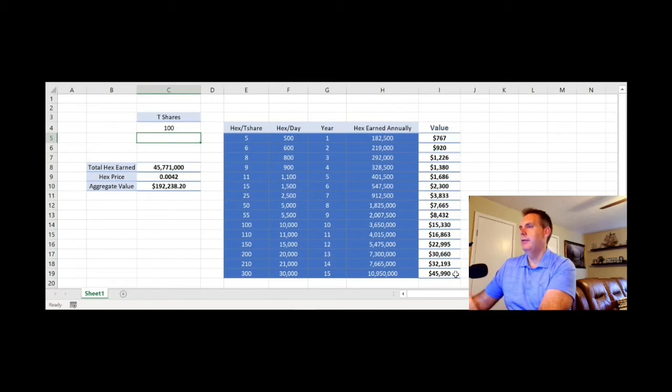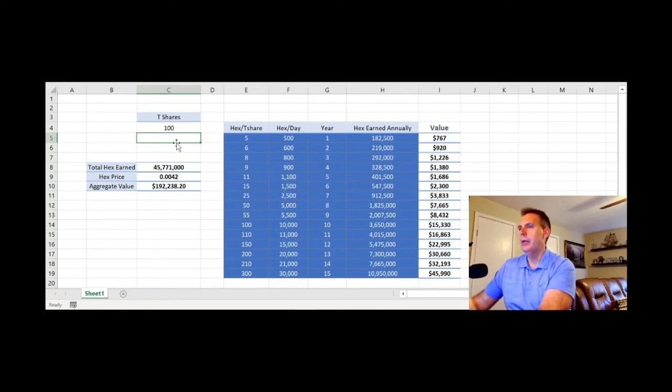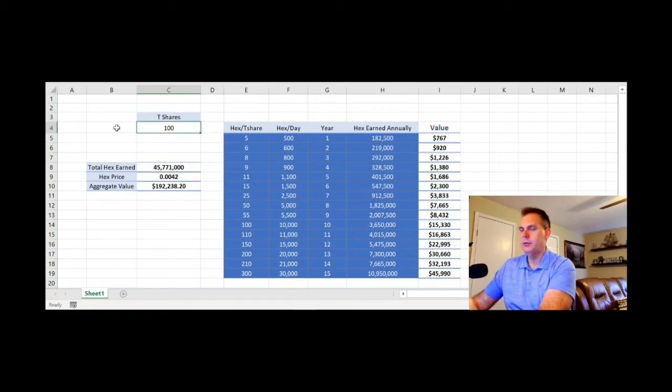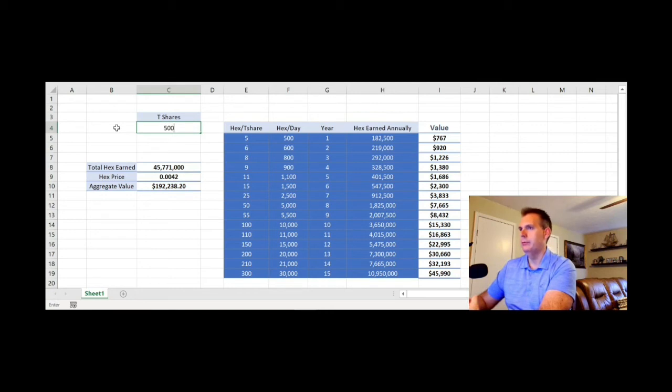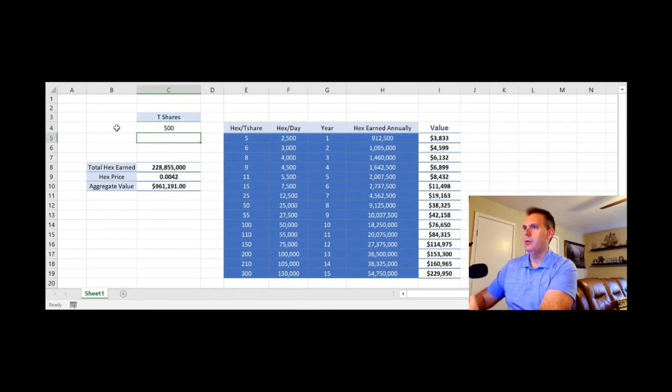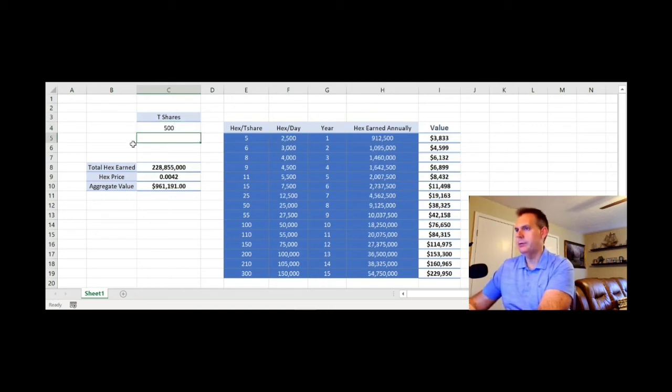And again, it varies also on your stake length. But let's go ahead and bump this up to people who are in the squid or dolphin class. So let's go up to 500. It's quite a few people with 500 trillion shares in the system at this point in time.